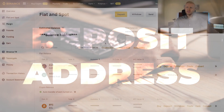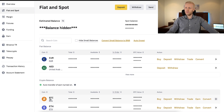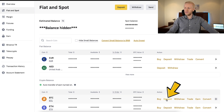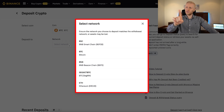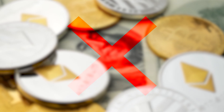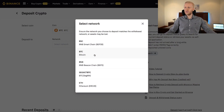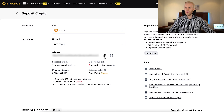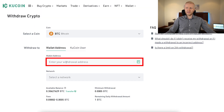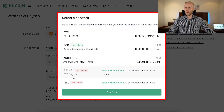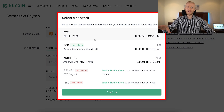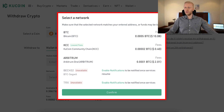First, you need the deposit address. For example, on Binance, go to BTC and click Deposit. Then you select the network — this is important because if you choose the wrong network, the money may be lost. So make sure to choose the right network, for example BTC. Then you copy the address and paste it here on KuCoin. Here you will also be choosing the network, so make sure you choose the same network as on the receiving end so the money goes through.